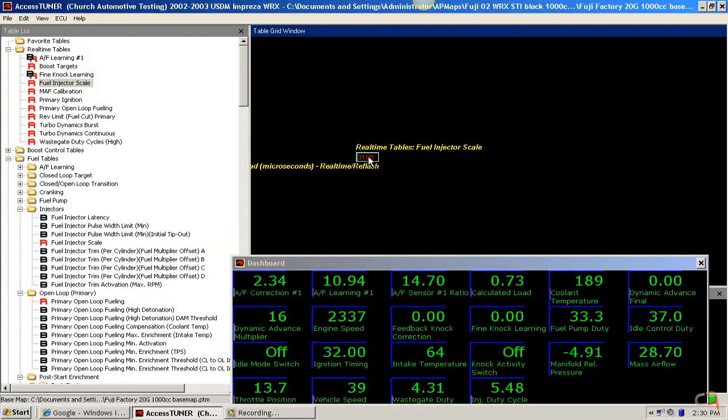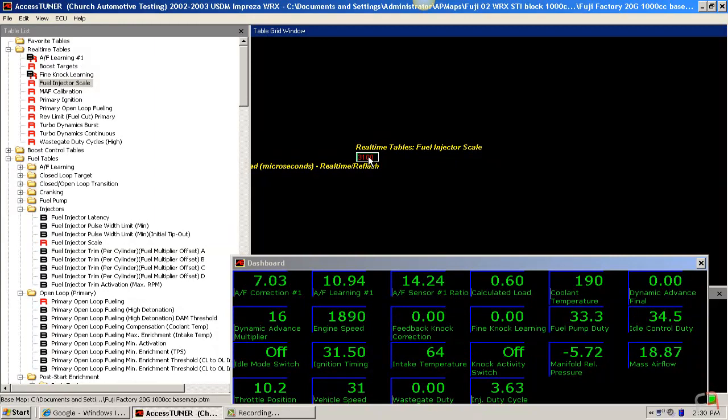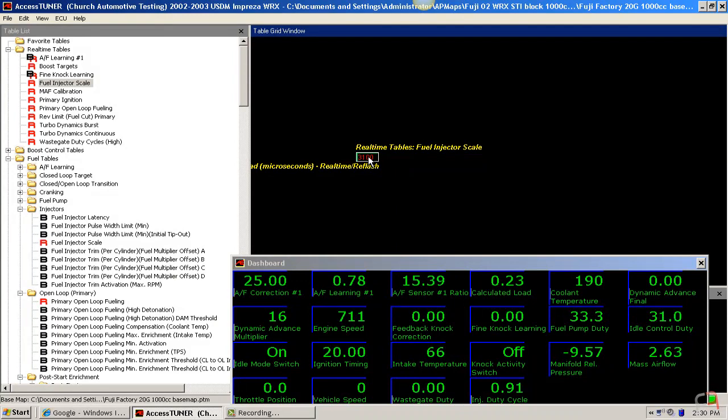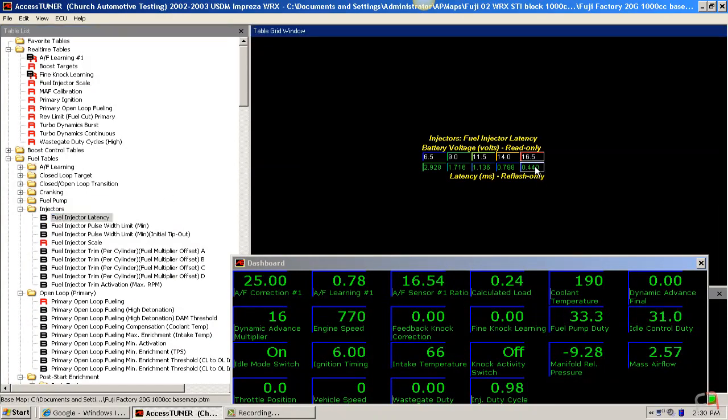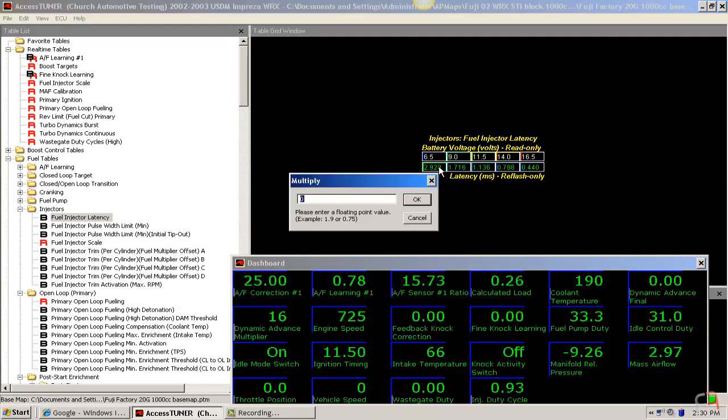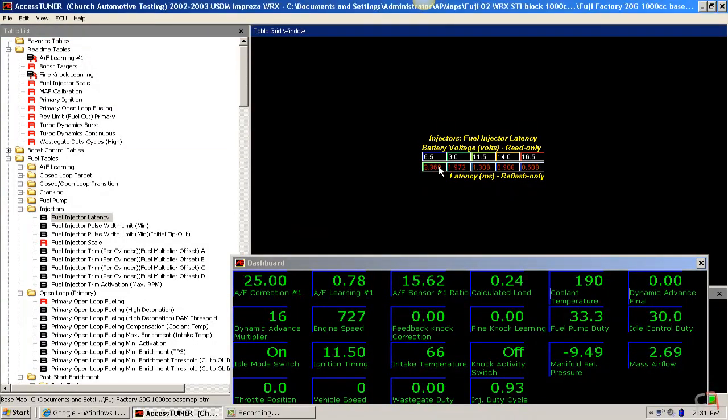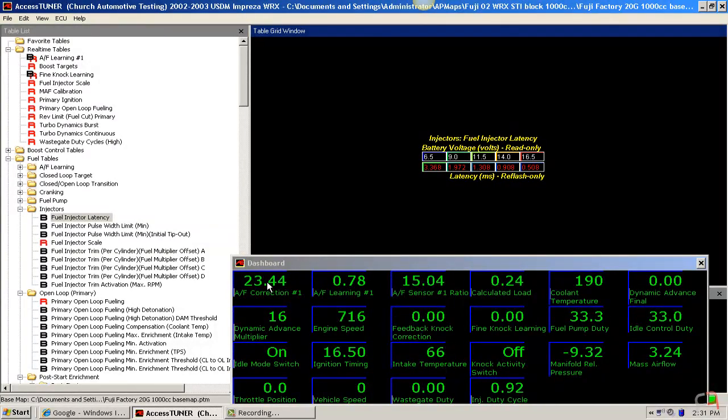Down to 20 grams per second of airflow, we're 20% lean. So what we're seeing there is that we definitely need to have some latency tweaks going on here. So what we're going to do is we're going to our latency. We're going to have to flash the ECU, unfortunately, for this one, so it's going to take a little bit. We're going to go ahead and bump the latency up by about 15% for right now. So that's a little bit higher than I'd like to see, but it could be these injectors need it.